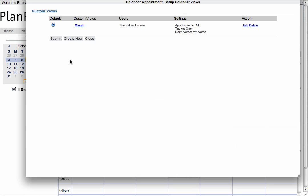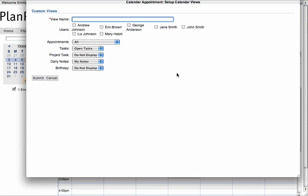In the pop-up, select Create New, create a name for your custom view, and select the users that you would like to have in your view.